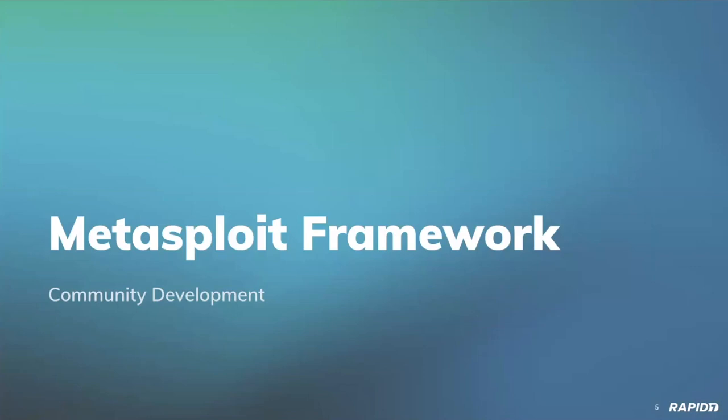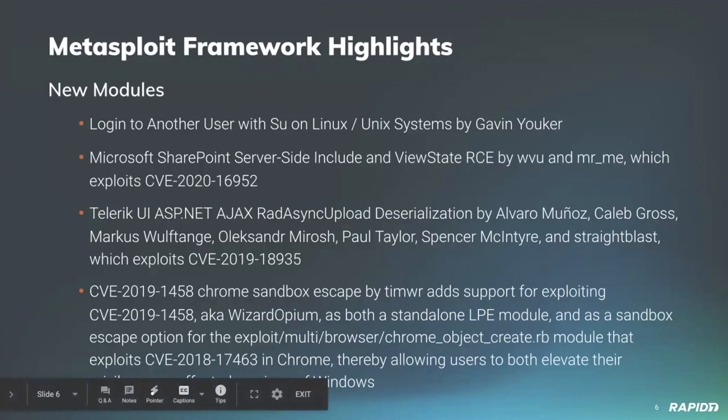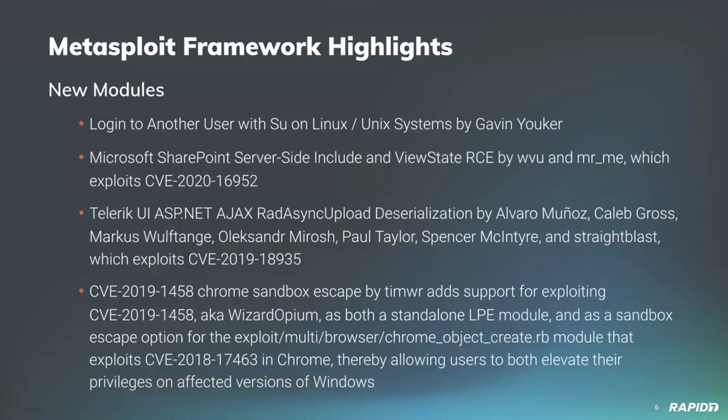Awesome, let's jump into new modules. Community member Gavin Yuker has added a new SU login module which facilitates the upload and execution of a payload on Linux targets as another user, which is awesome. Our very own Will Vu has added a new SharePoint server-side include module which gains RCE against SharePoint targets vulnerable to CVE-2020-16952, with additional thanks to Stephen Seeley for his original advisory and exploit proof of concept. Spencer McIntyre has added new module for Telerik UI ASP.NET AJAX to gain RCE against vulnerable targets. And community member Tim Wright has contributed a module for Wizard Opium Chrome LPE and we'll have a demo of this later.